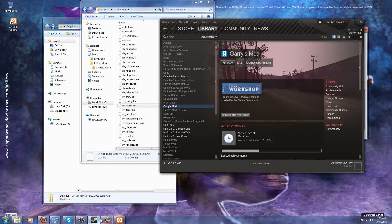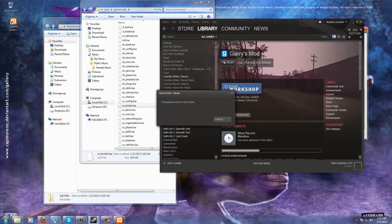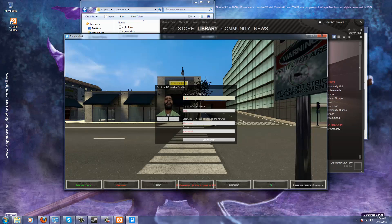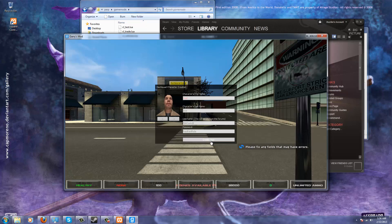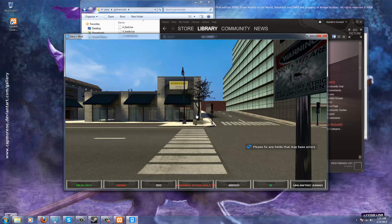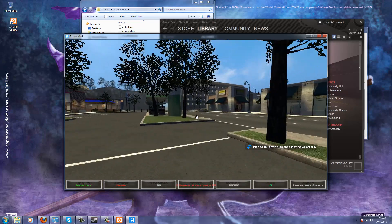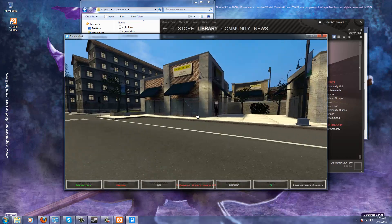Now we're going to start up Garry's Mod and it should load into the Perp game mode. And as you can see, we did it. I'm going to type in a test character name — 'Testo' — and a test username and password. I'll just type in whatever, and we're going to create our user. Now we're in the game, we're in Perp. As you can see, it's Perp.